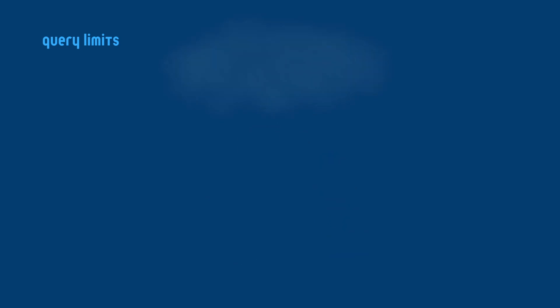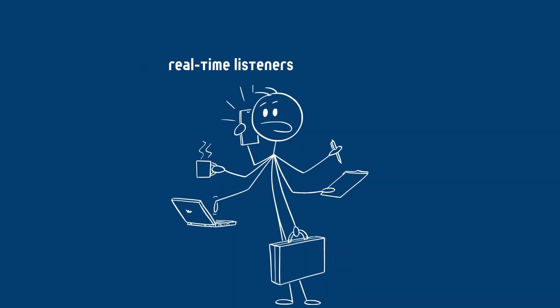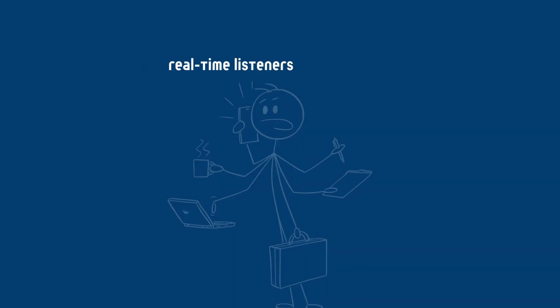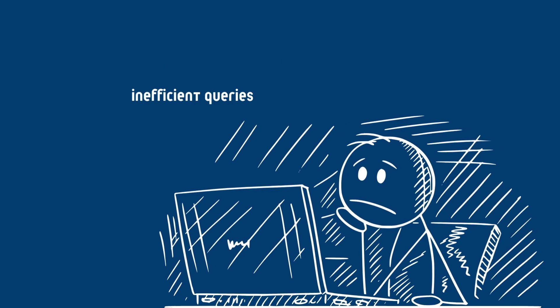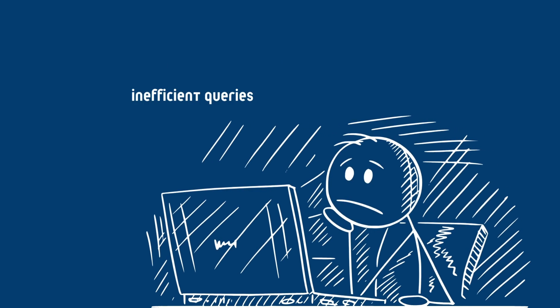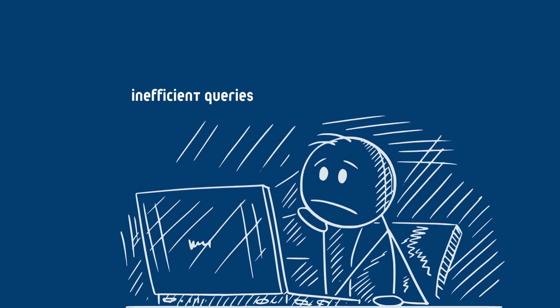Especially with frequent API requests, fetching large data sets, or having real-time listeners constantly updating data, or inefficient queries that require scanning large portions of the database.